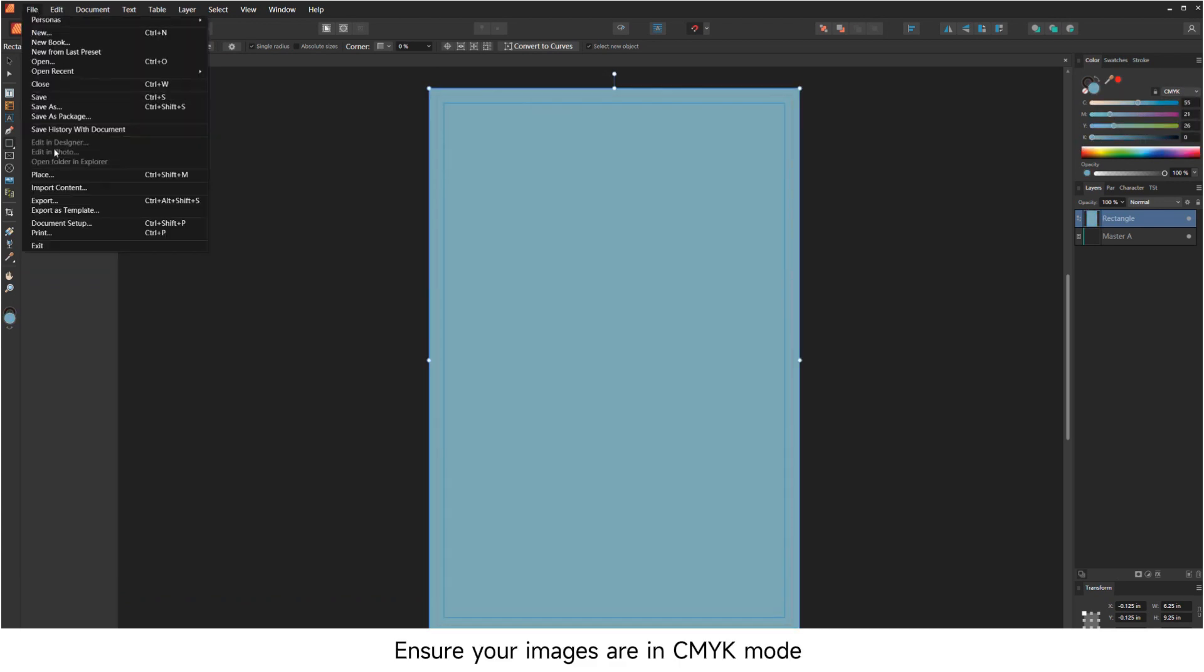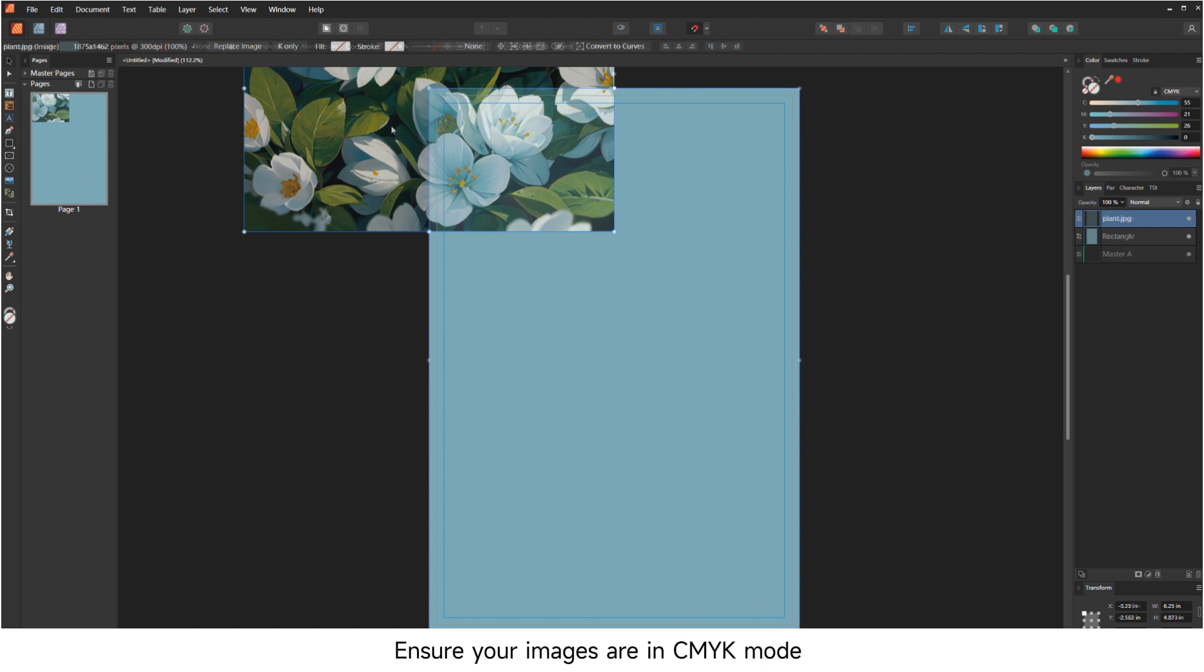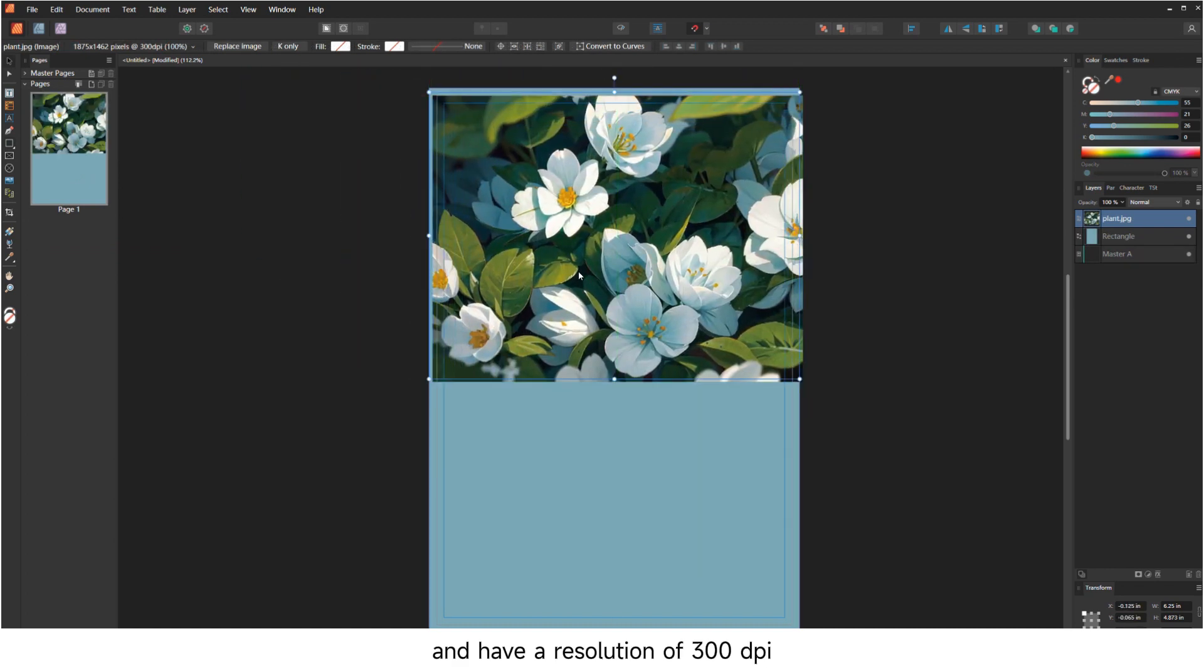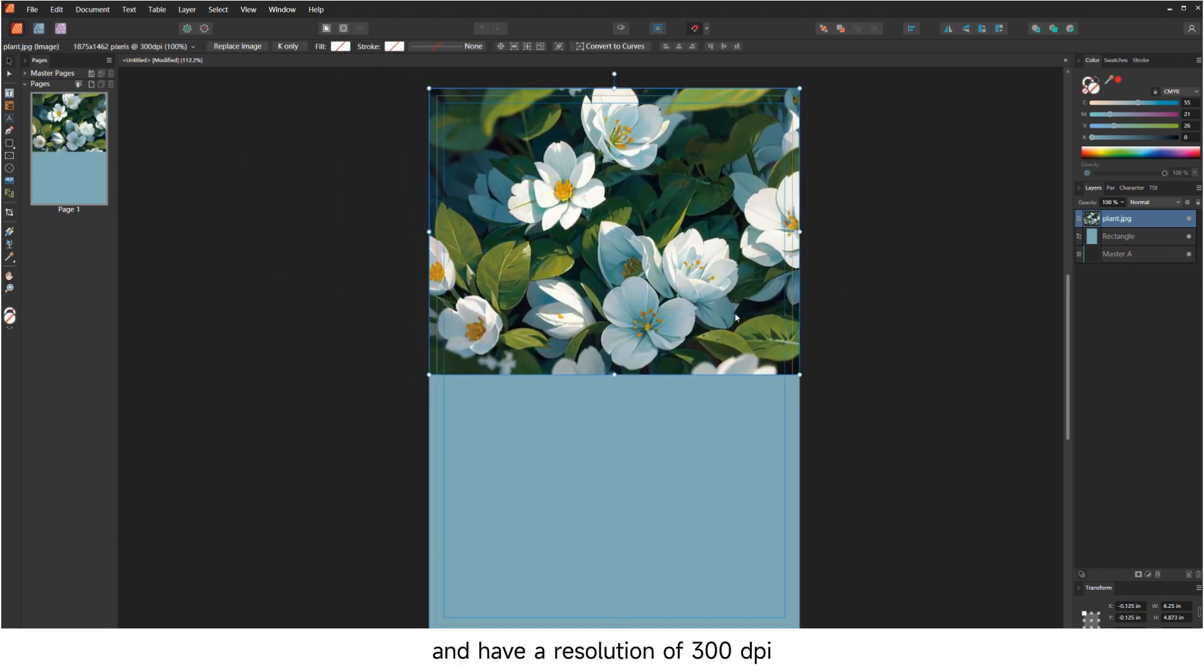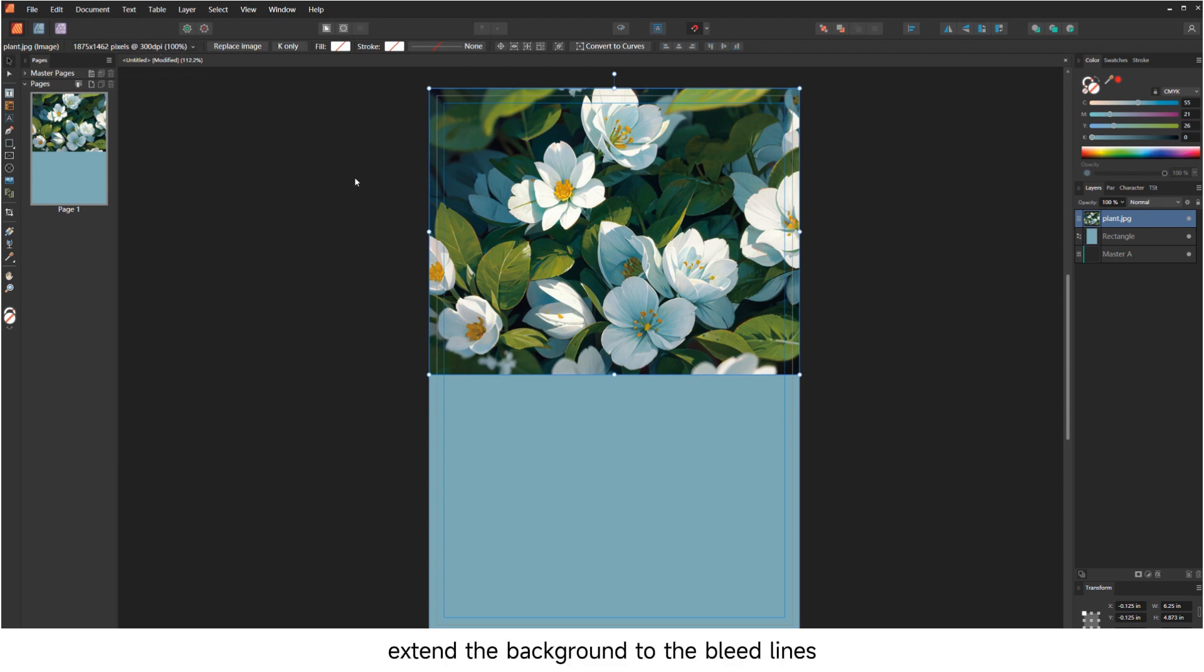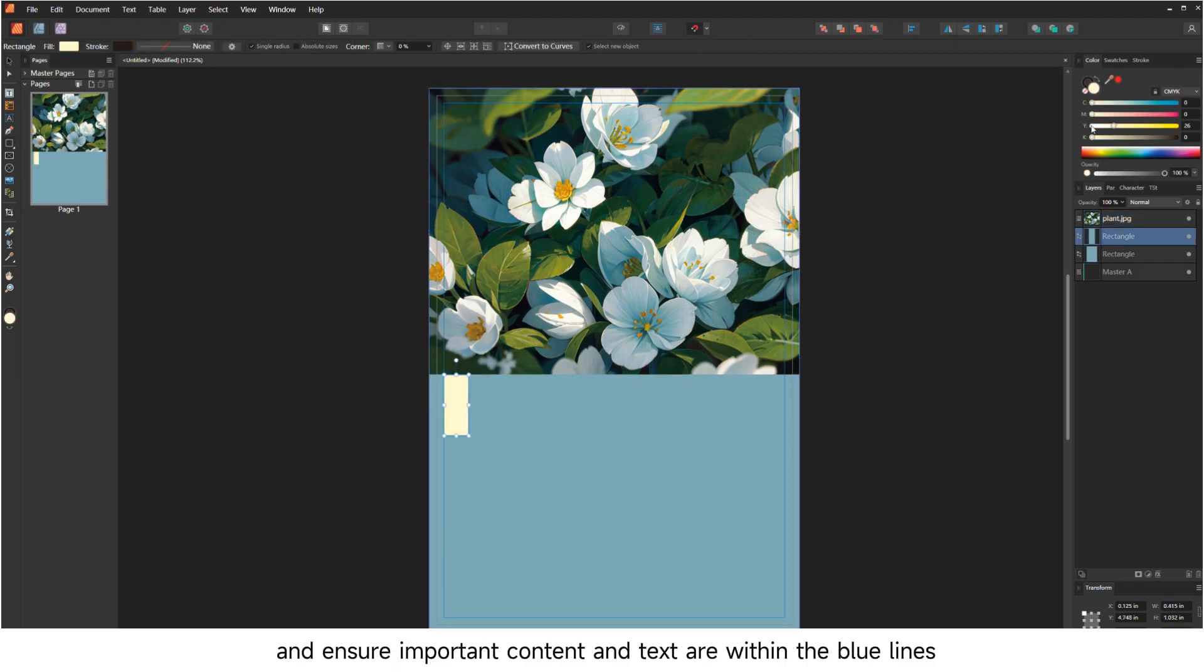Ensure your images are in CMYK mode and have a resolution of 300 DPI. You can check the resolution of the image in the details above. Extend the background to the bleed lines and ensure important content and text are within the blue lines.